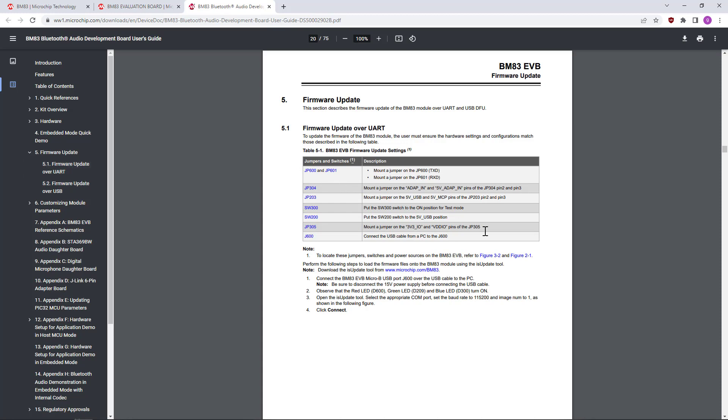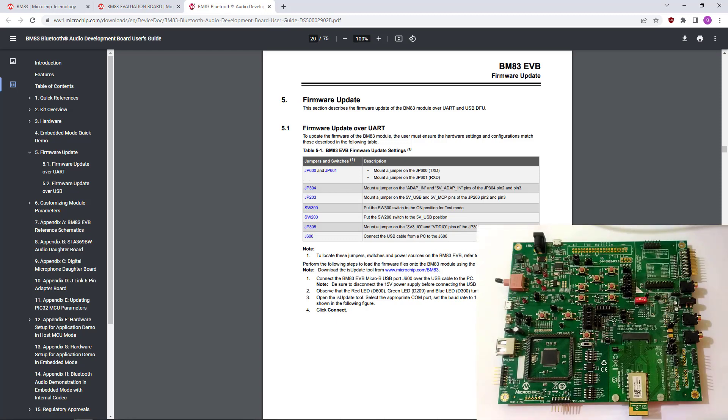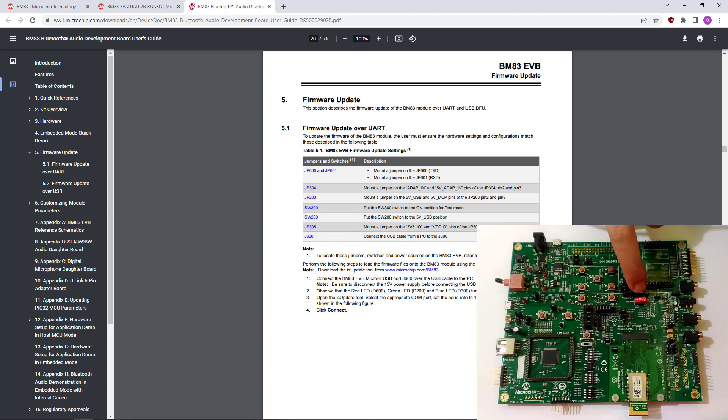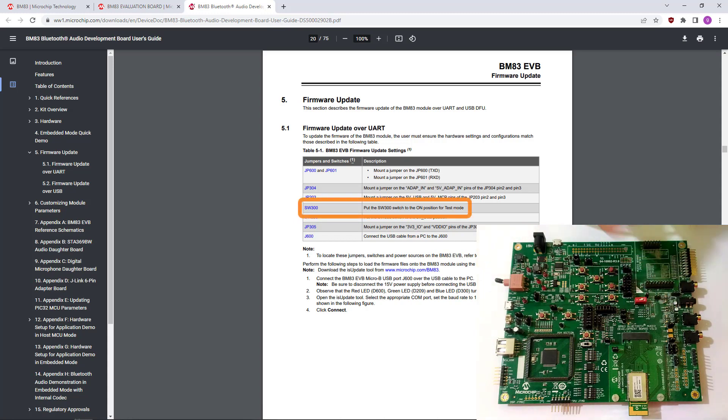These are the jumper settings, and similarly, my evaluation board is configured. The only thing we need to change is this switch. Let's put it in the on position and connect the power.